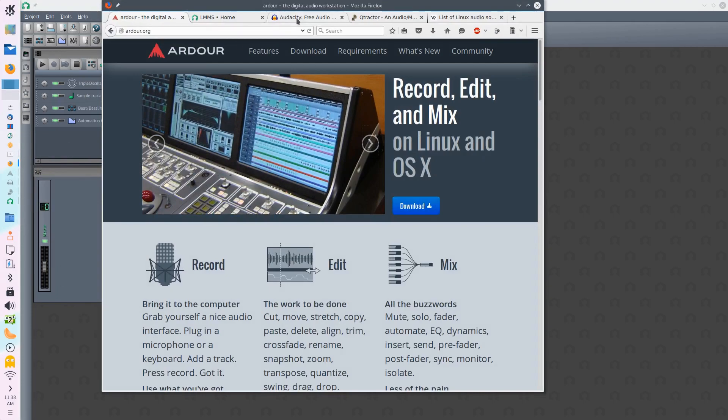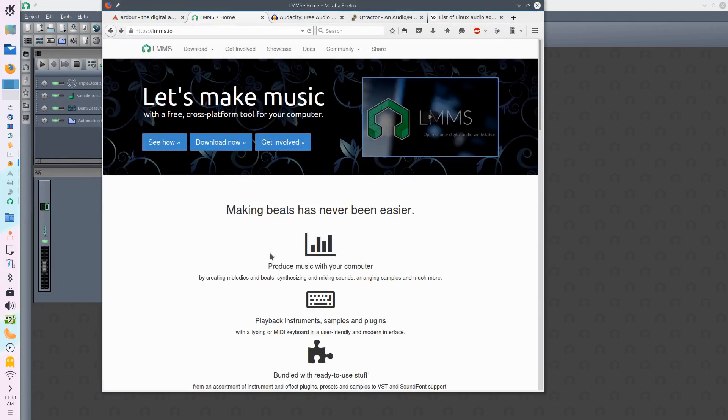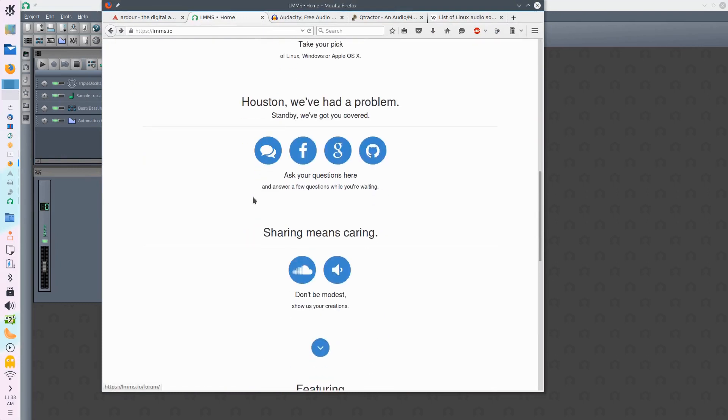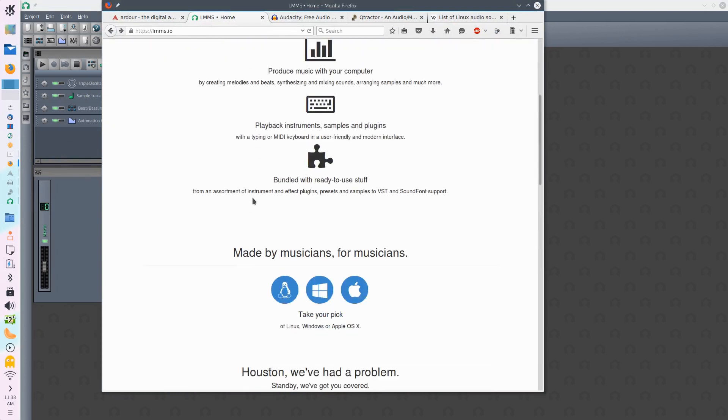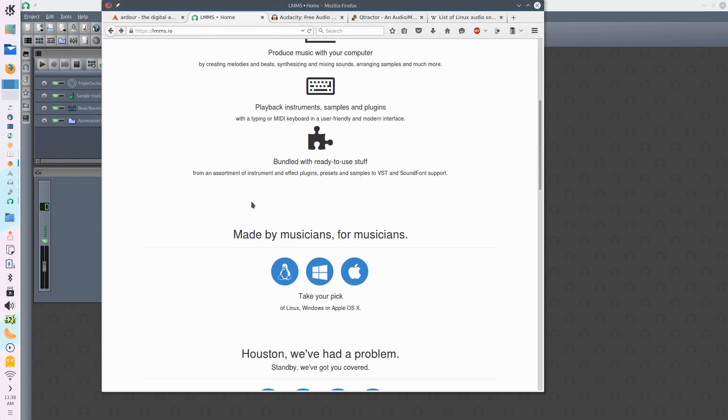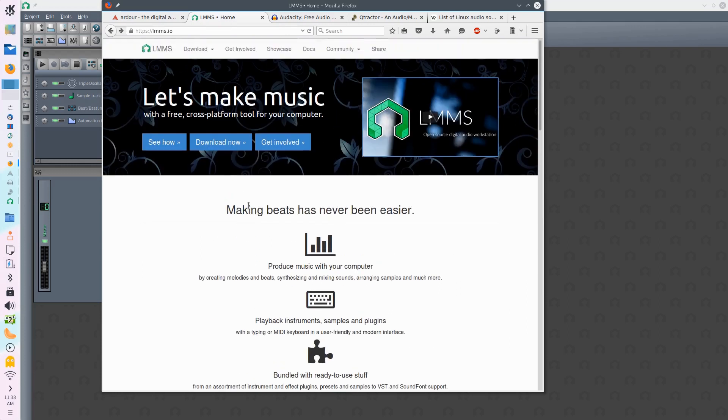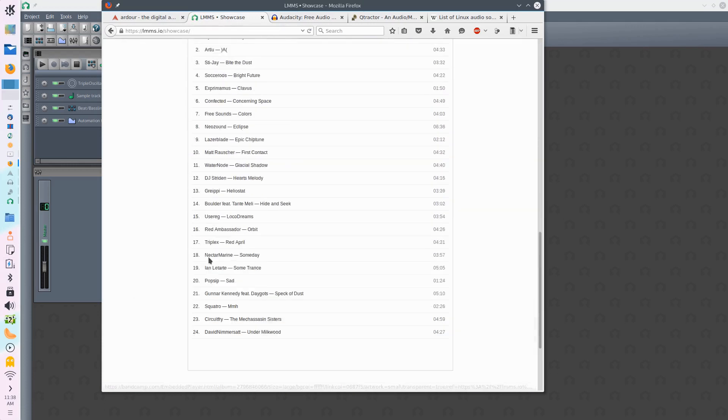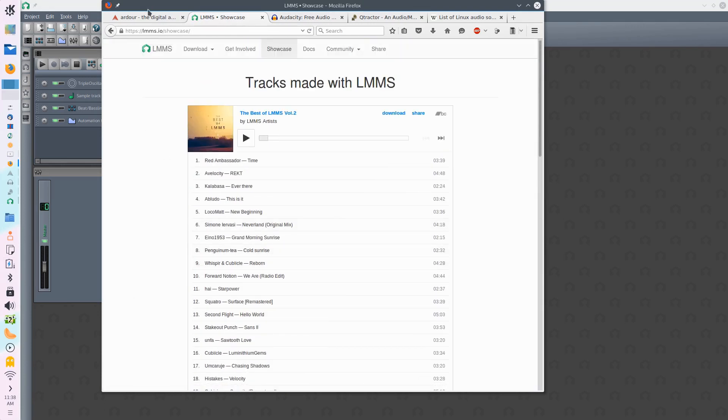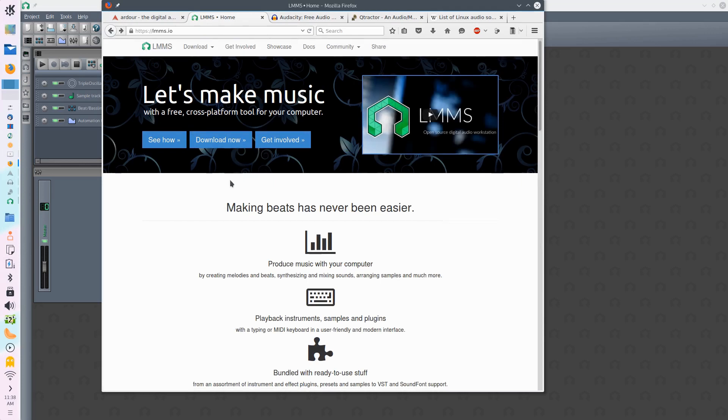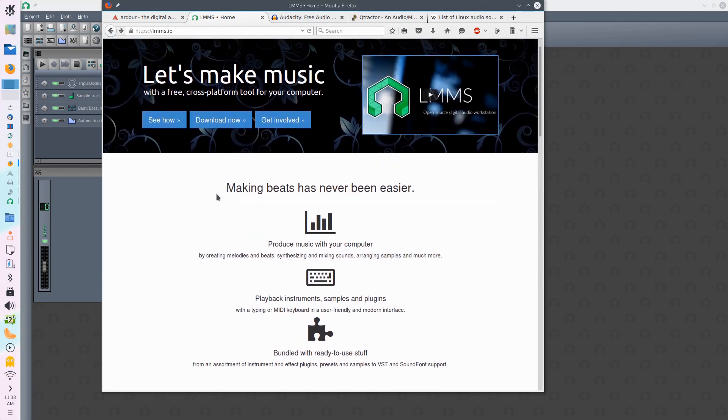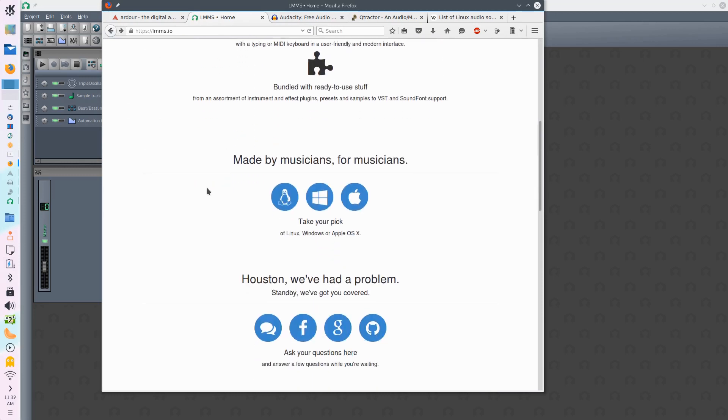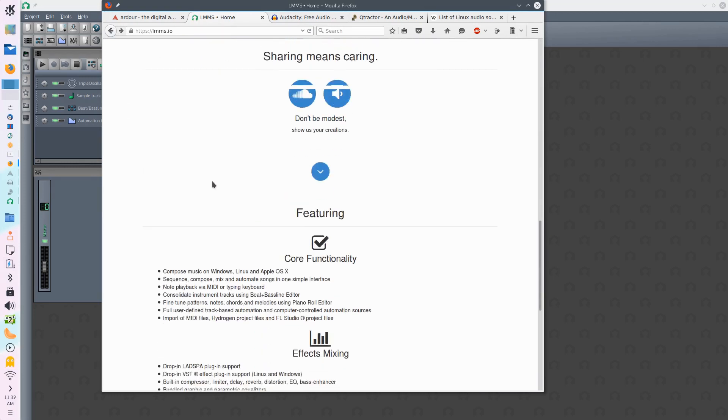Having a look at their website, you can see that it's pretty sparse in terms of information, but some of the examples that they have of the music that has been produced using LMMS is actually pretty impressive. They've got a bunch of different tracks here that have all been produced using LMMS. So if you're into making music with your computer and you want to start making some of your own beats, then LMMS is the one to go for.